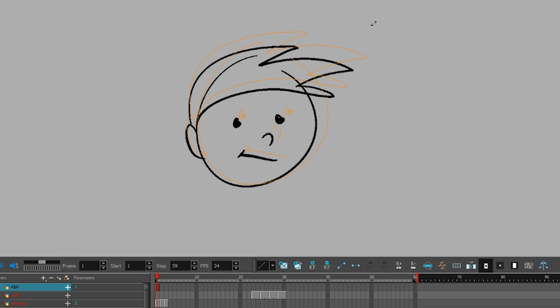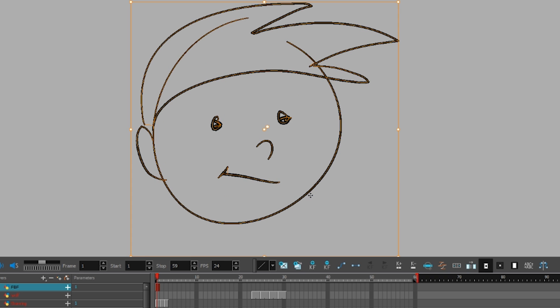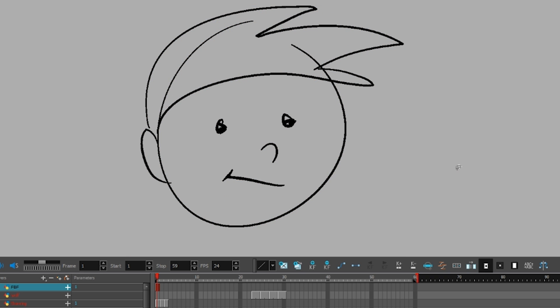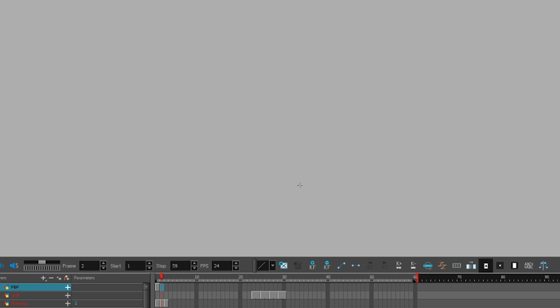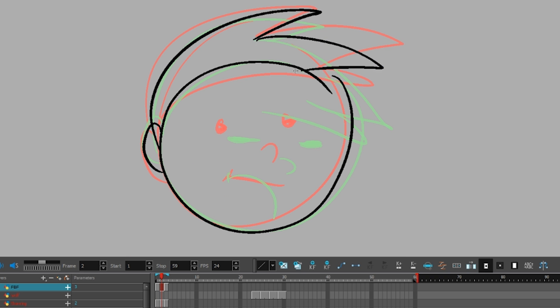Now let's talk about differences in frame-by-frame animation. For the most part, it's what you would expect. Draw a picture, click the next frame, draw the next picture.